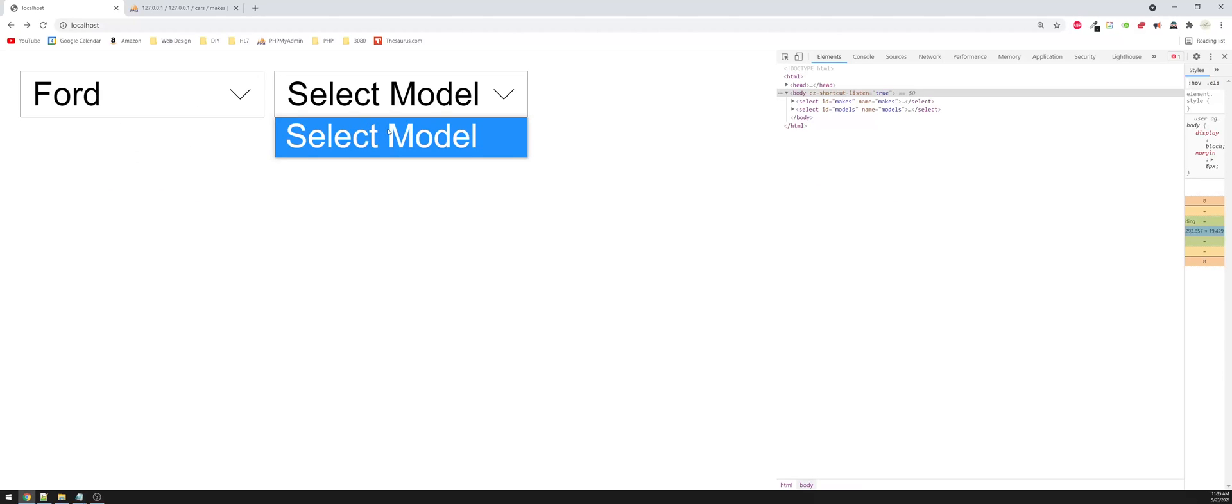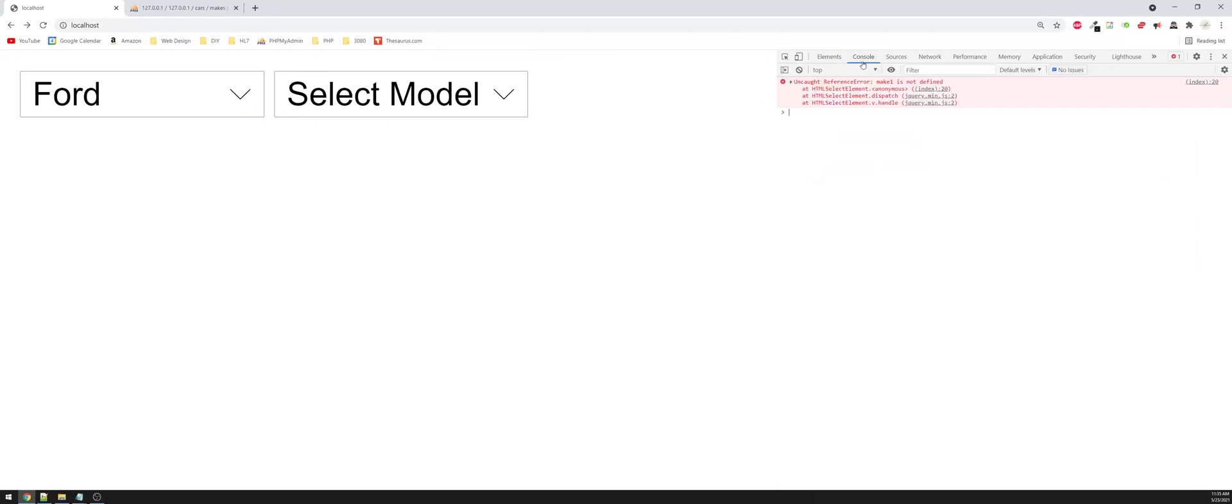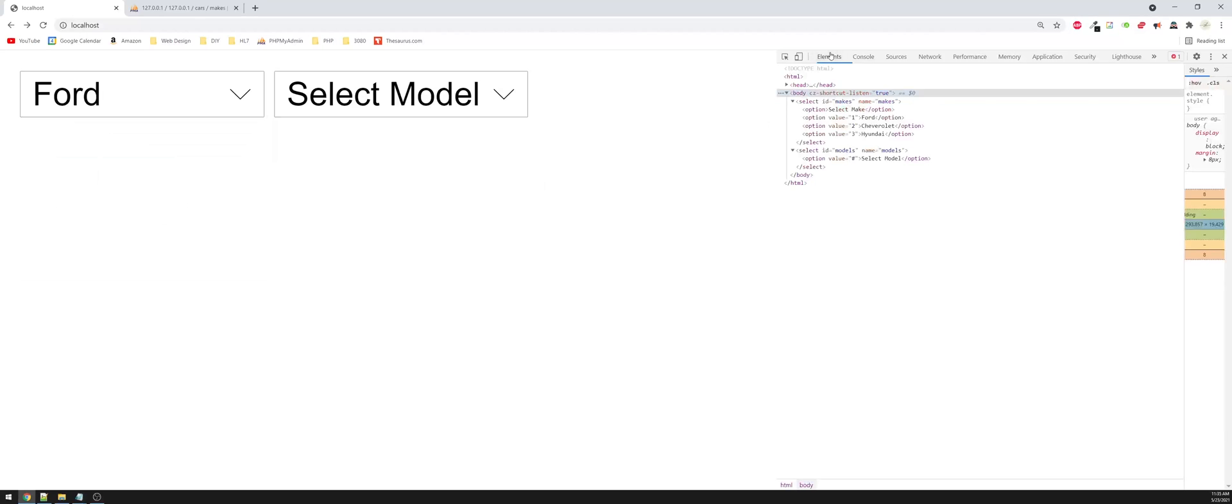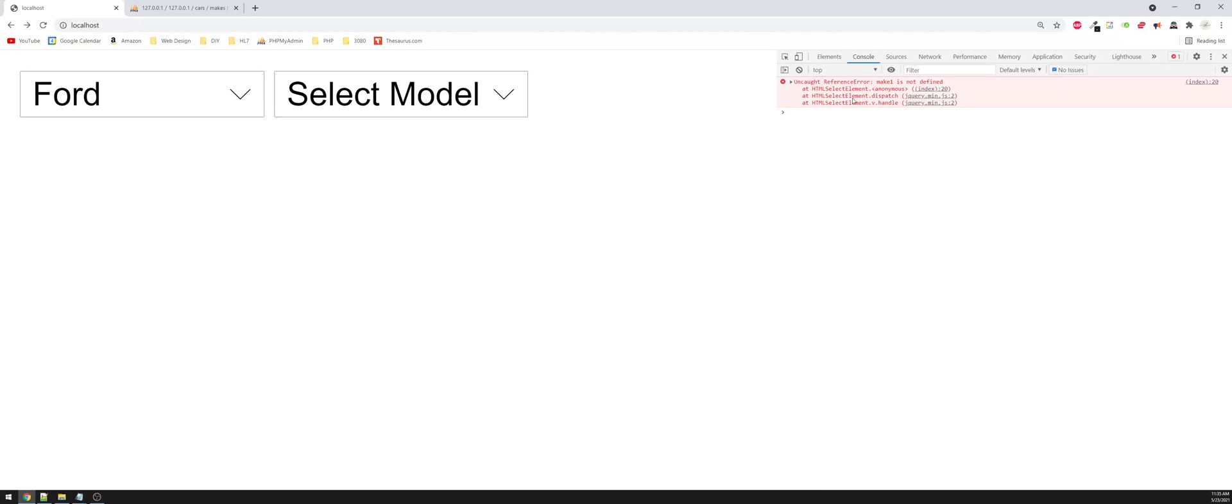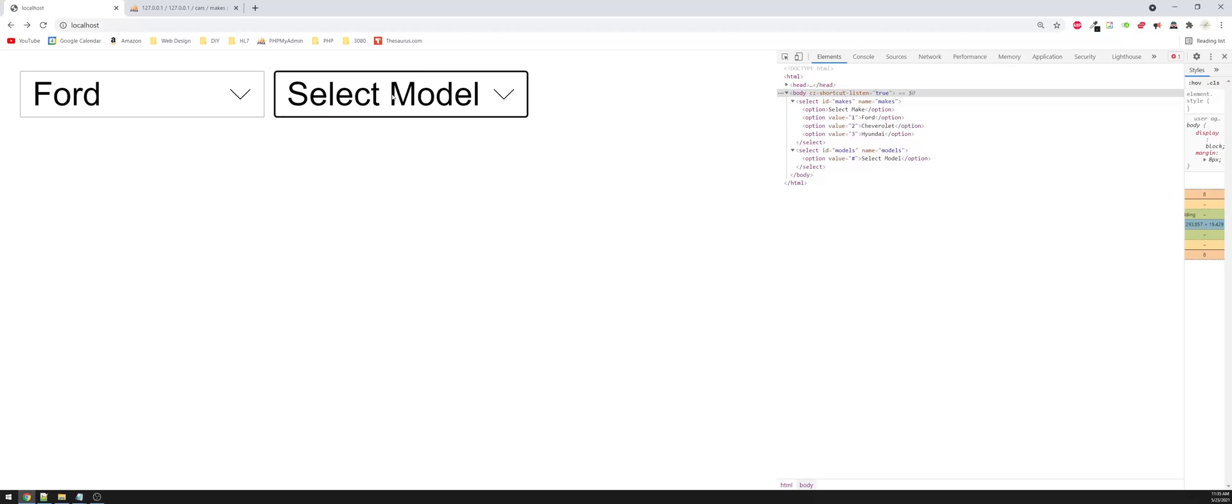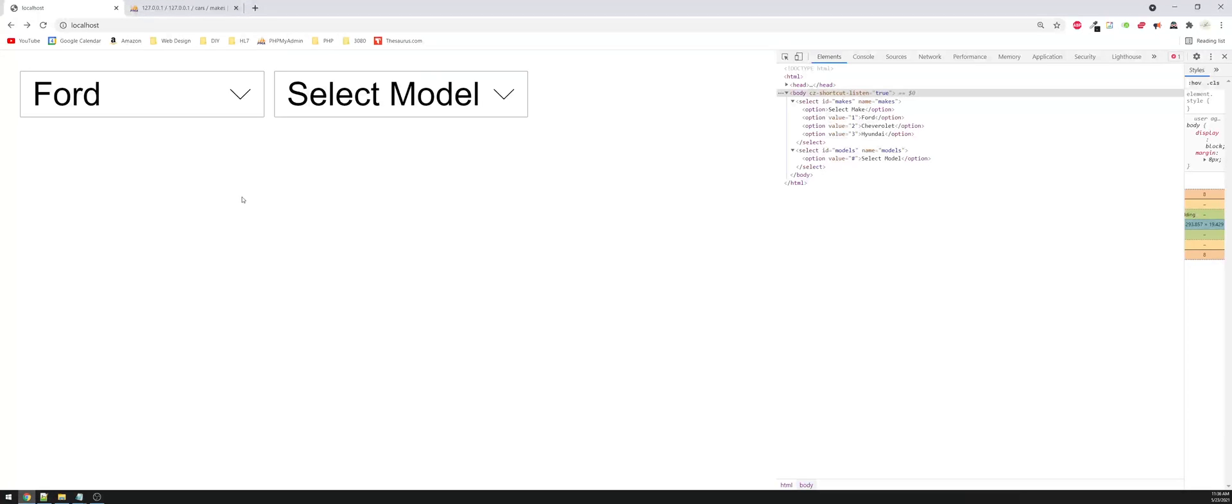Notice whenever I make a selection, it doesn't show me anything here. But it does show me errors in the source code. Or if I had an issue with my JavaScript. If I put in like make one, and I tried to resubmit this, let's refresh the page. I select Ford, I select model, nothing's actually happening. I'm looking in my source code, I don't see any errors there. But if I look in console, then I can see that there's actually make one is not defined on line 20. So even though you can't see your errors on the screen, you can still see them within the source code or the console. And those two things are your best friends whenever it comes to fixing your source code.